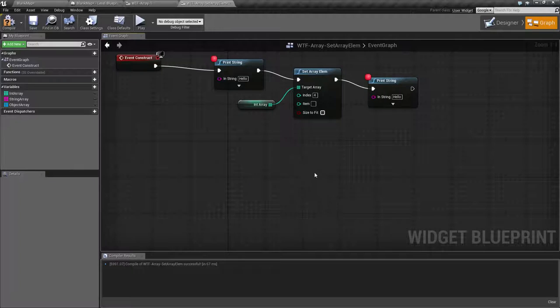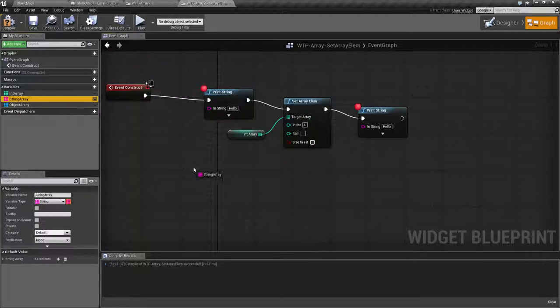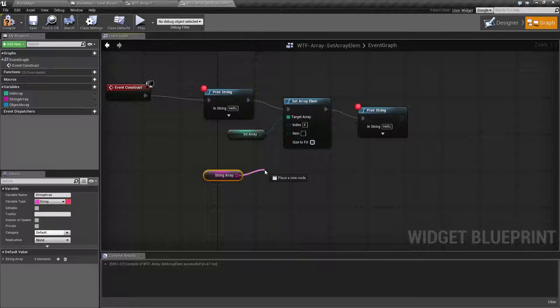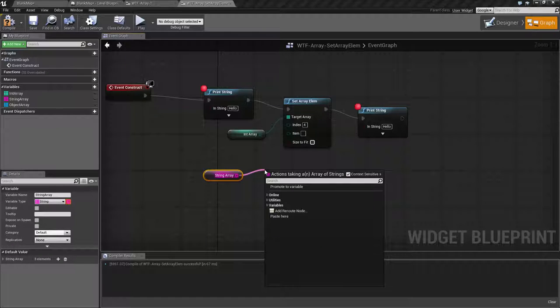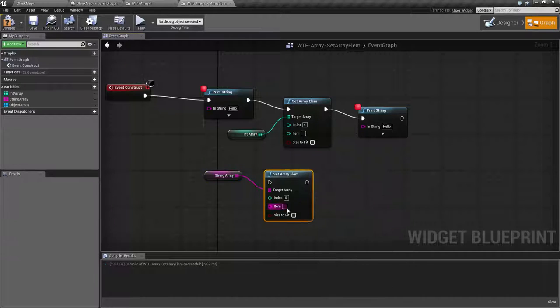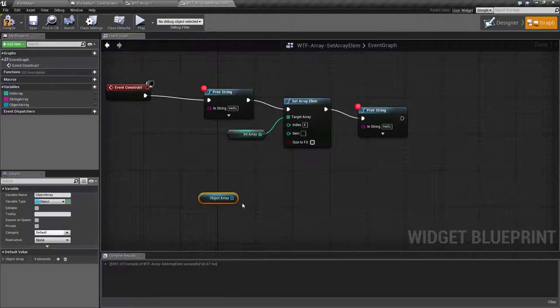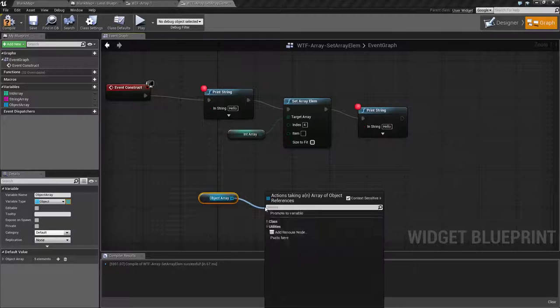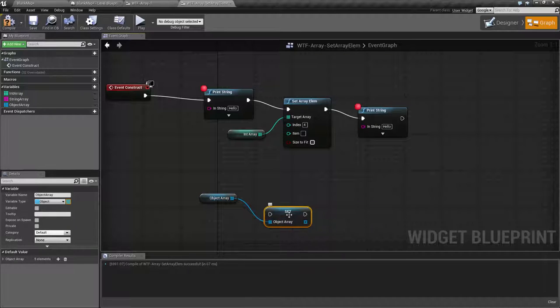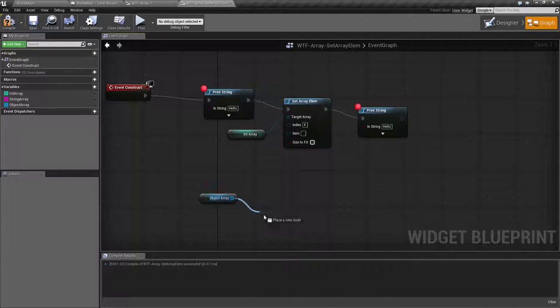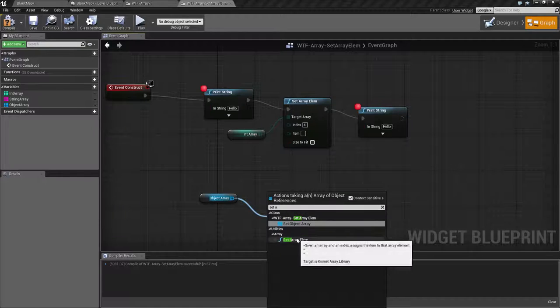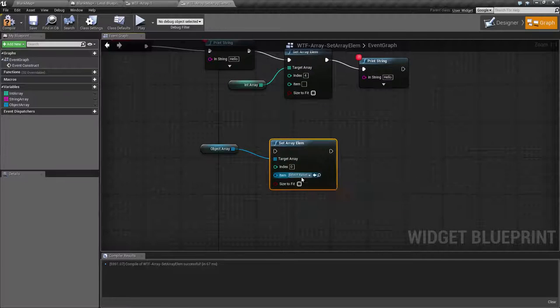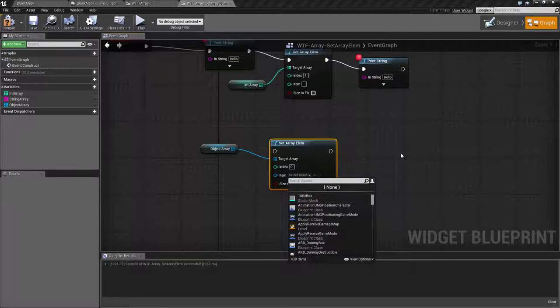Now keep in mind if you create the SetArrayElement node using the array, it's going to go ahead and give you a direct input for the item type. So of course that is super handy. It's really handy with objects and classes because you'll get your nice little drop down for your different class type.